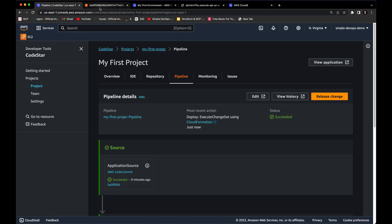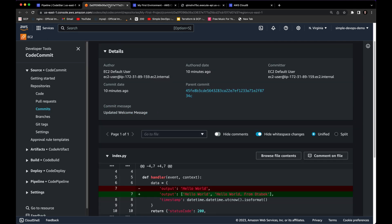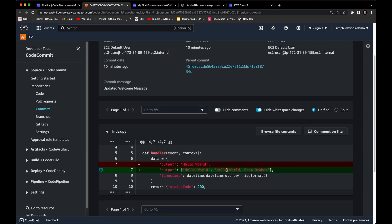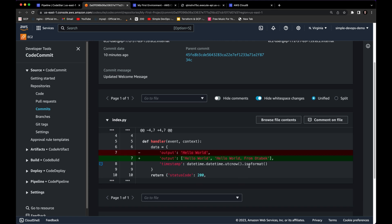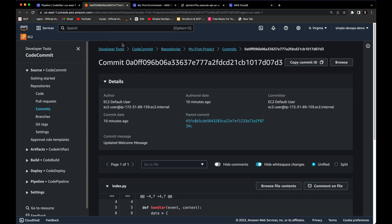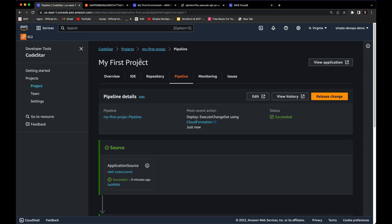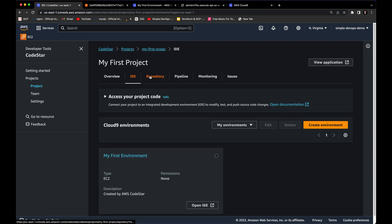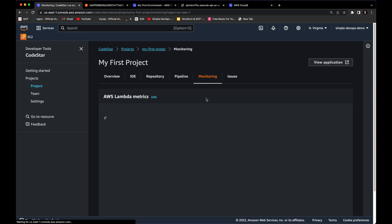So we went to Cloud9, added 'Hello World from Otubek' to the code — that's how you can play with AWS CodeStar and Cloud9. You can also take a look at the monitoring section to see resources, including the AWS Lambda metrics.